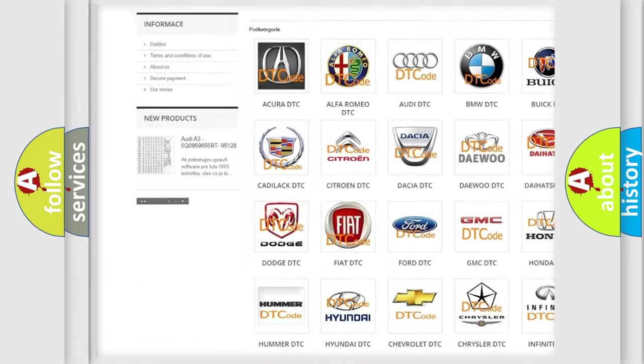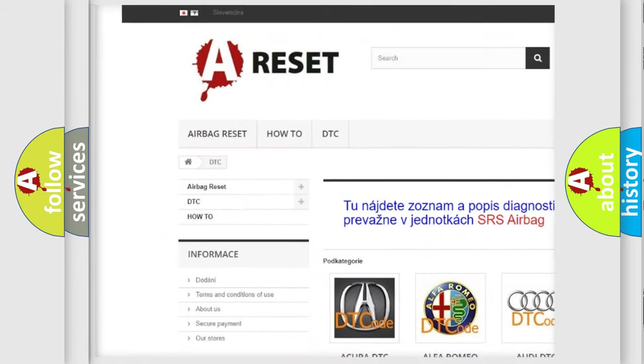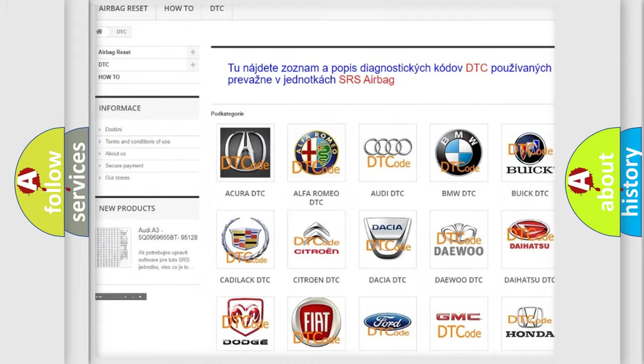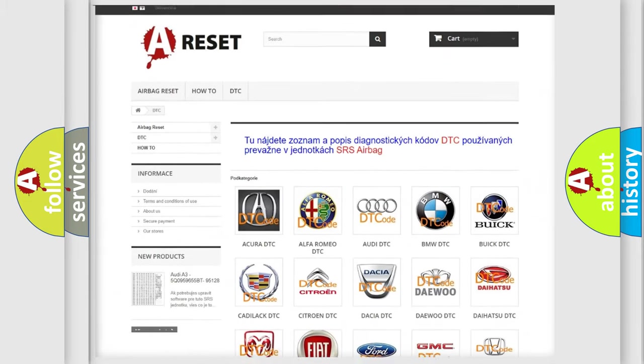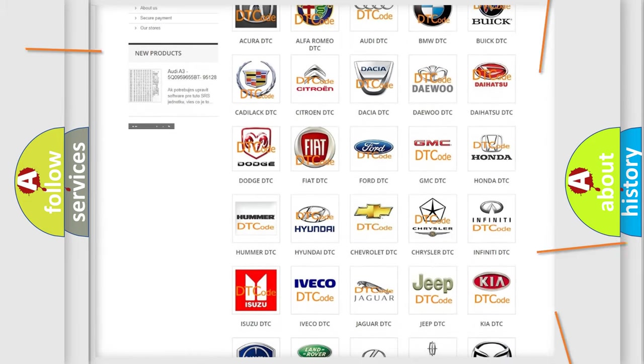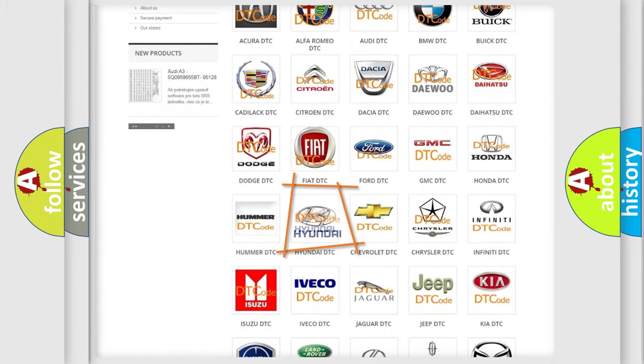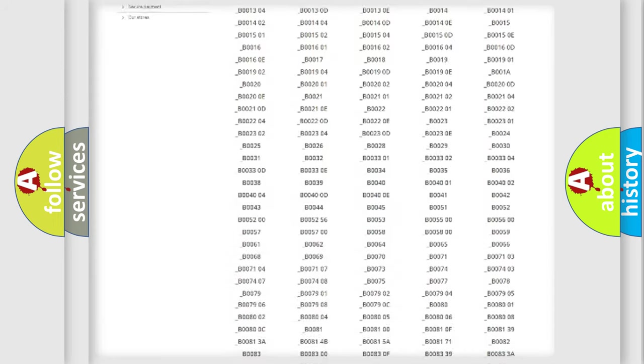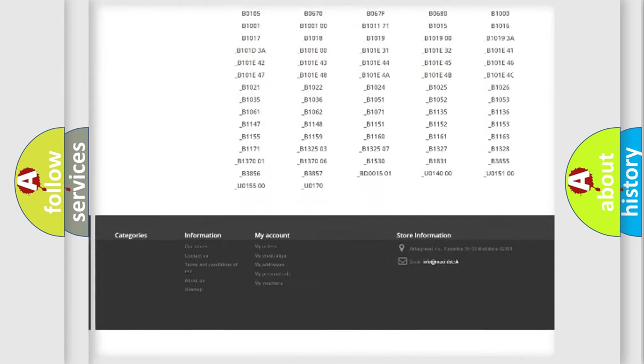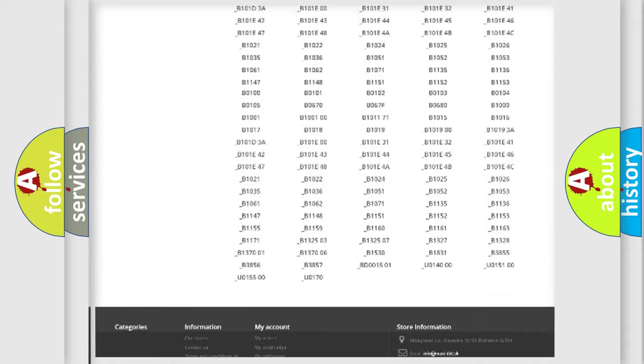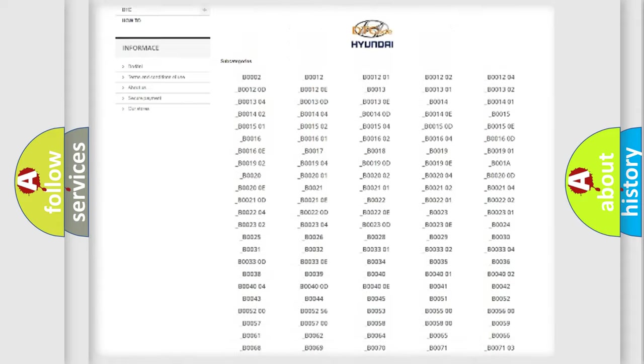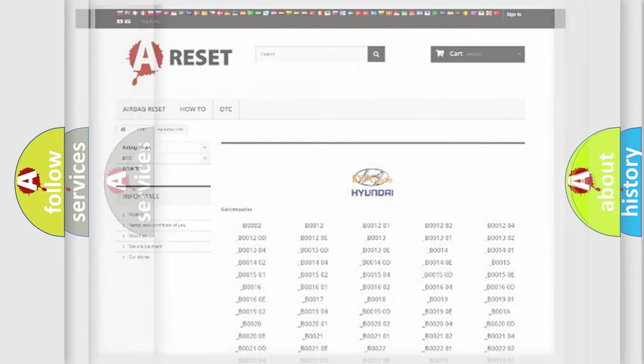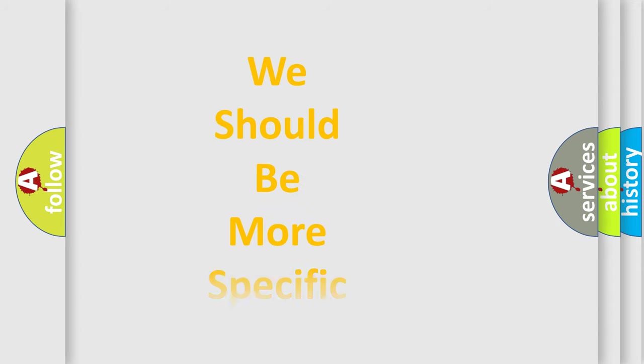Our website airbagreset.sk produces useful videos for you. You do not have to go through the OBD2 protocol anymore to know how to troubleshoot any car breakdown. You will find all the diagnostic codes that can be diagnosed in Hyundai vehicles, and also many other useful things.